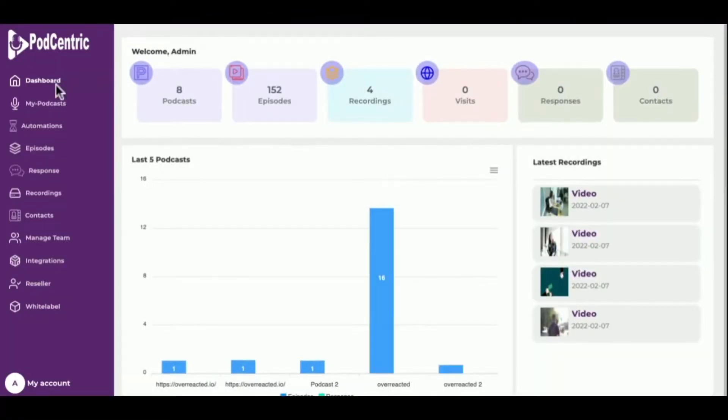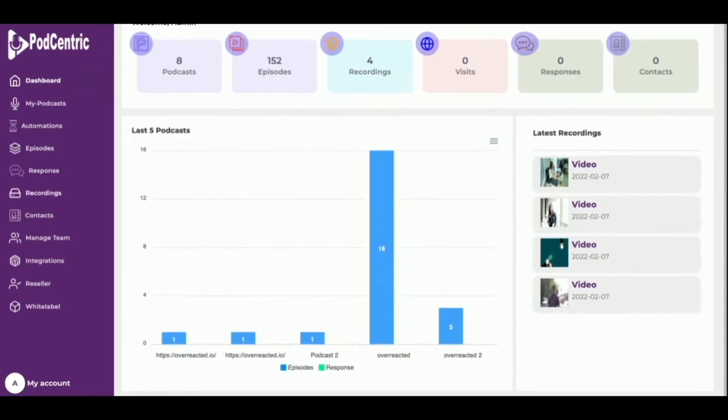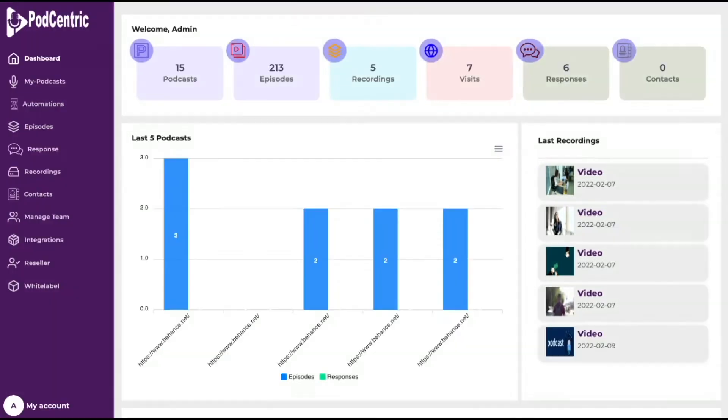In the left side menu is Dashboard, Podcasts, Episodes, Automation, Responses, Recordings, and Contacts. Next is Manage Teams, Integrations, Reseller Manager, and White Label. You will have access to these last ones if you have purchased the upgrades.